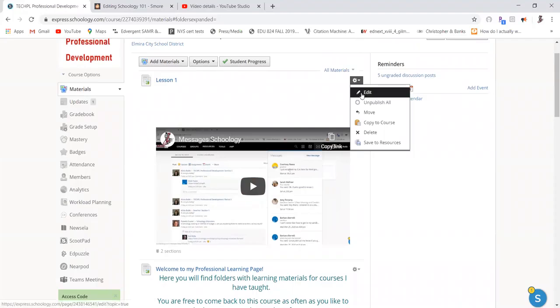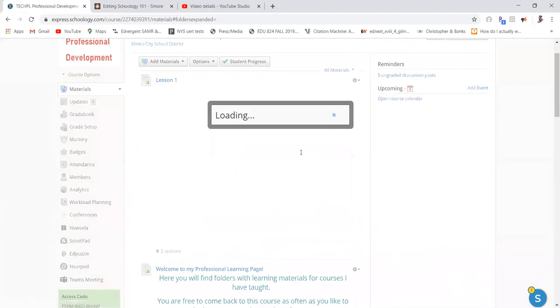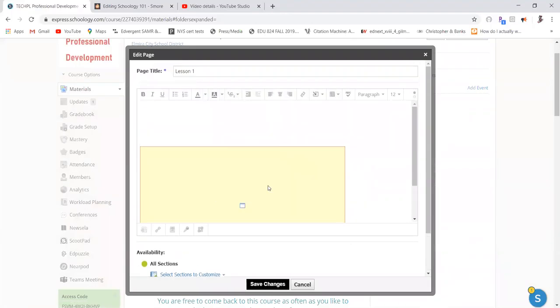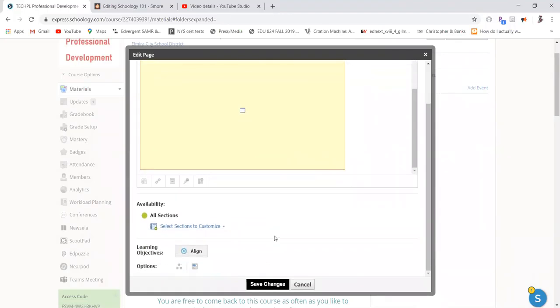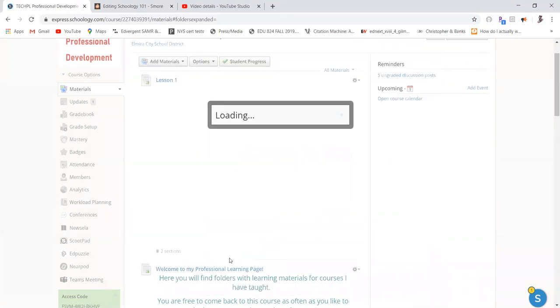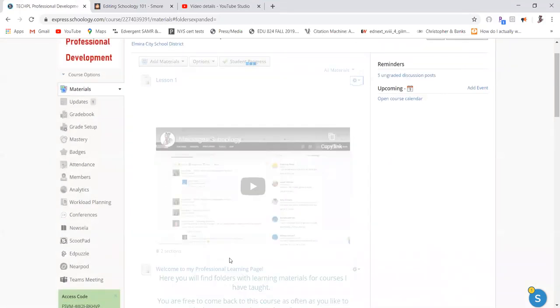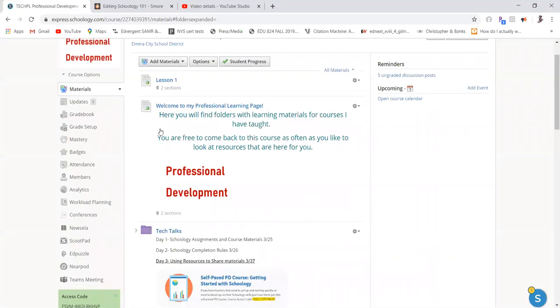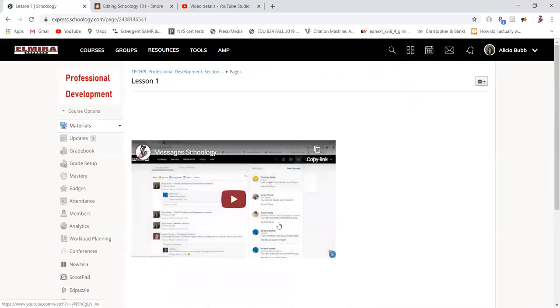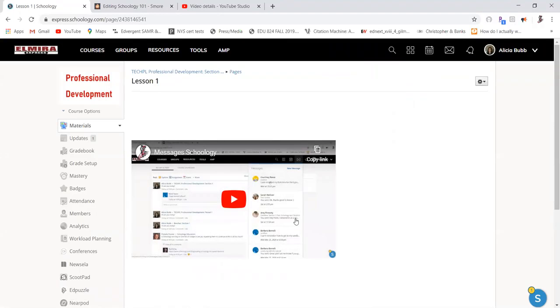I will show you, if I go back to edit, here's my same video that I had put in there. But now, down at the bottom, if I take that display in line off and save, that video goes away. So students would only be able to see that video when they click on here, and they open that page up, and there's their video.